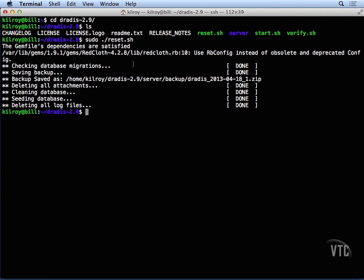Once all of the dependencies are in place, then all you really need to do is just start the DRADUS server here, and you would do that using start.sh.